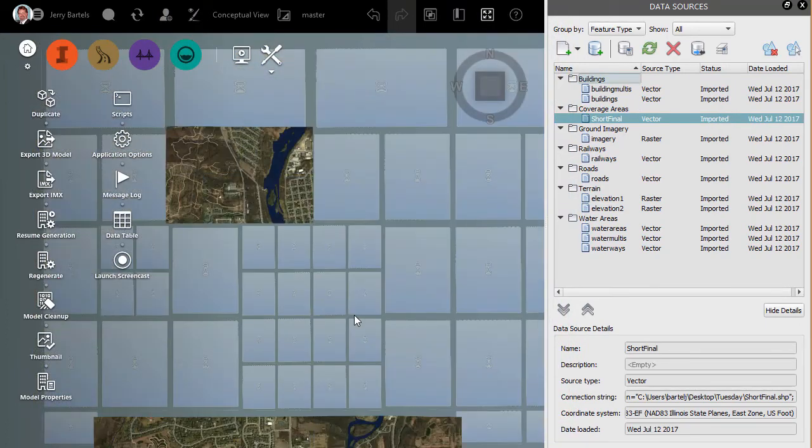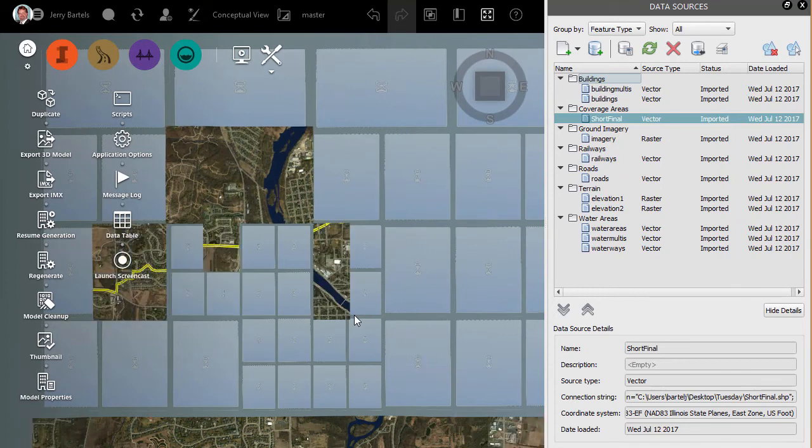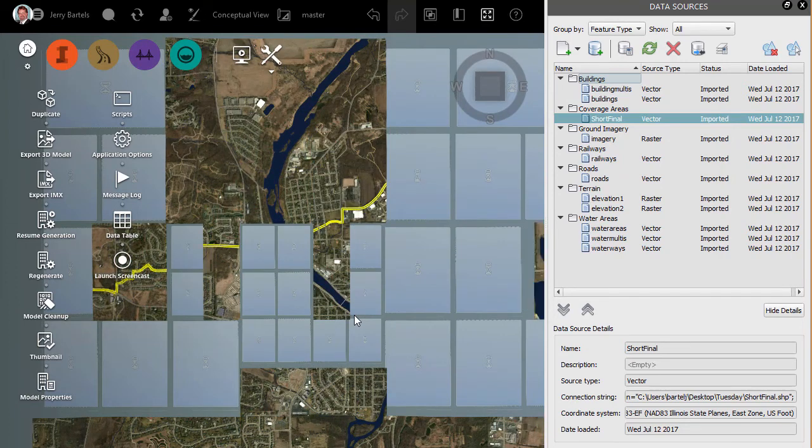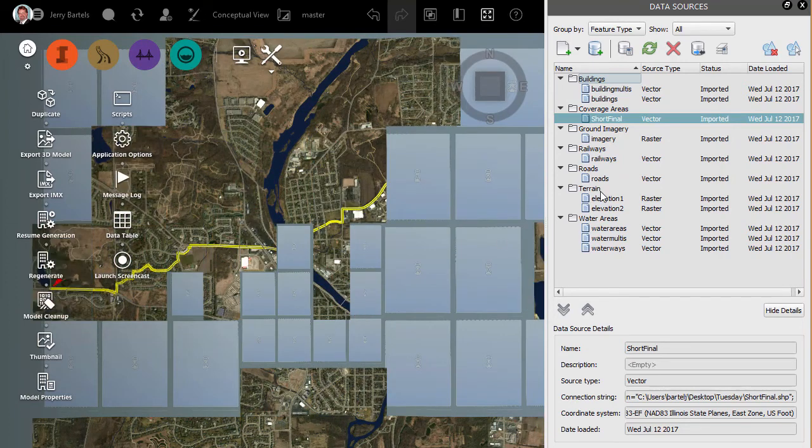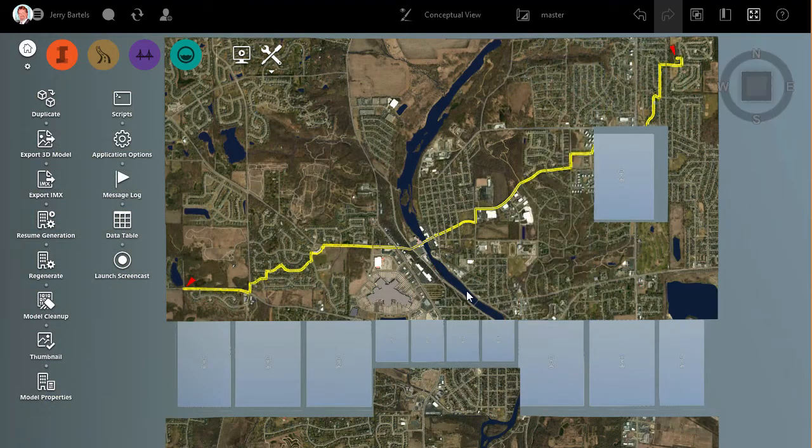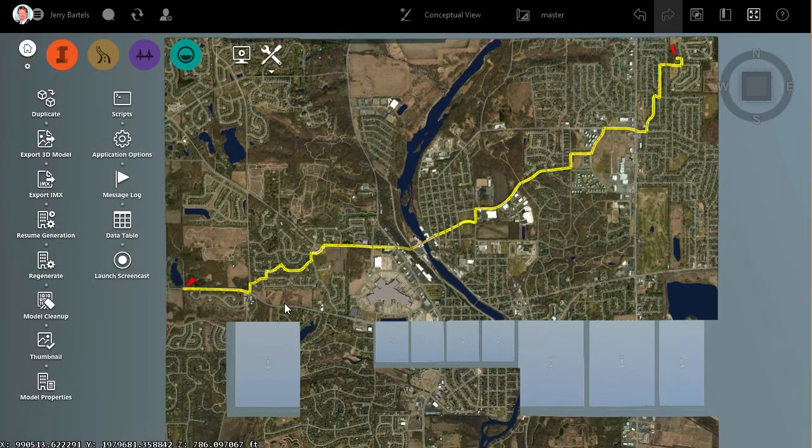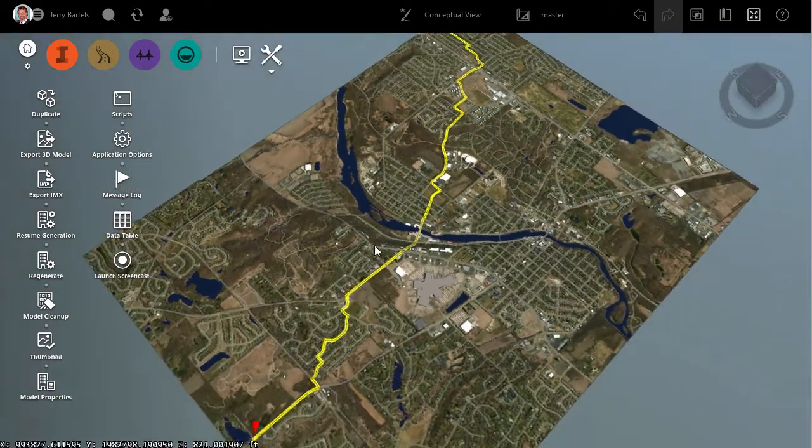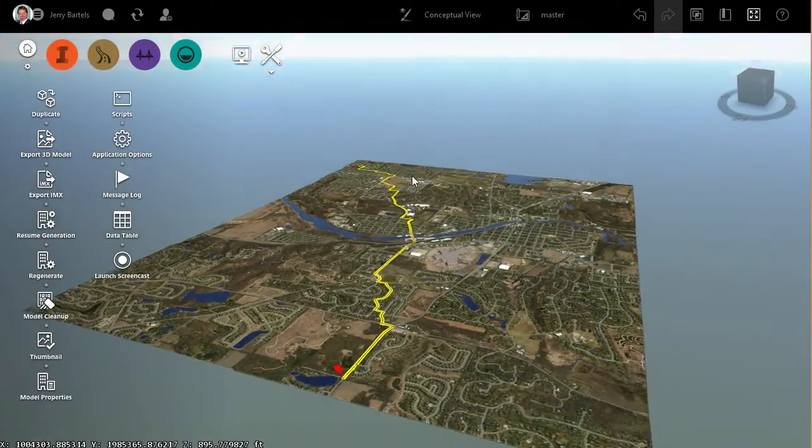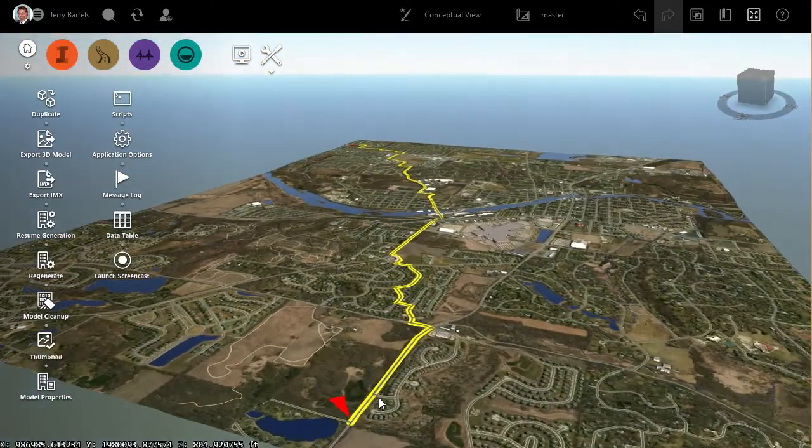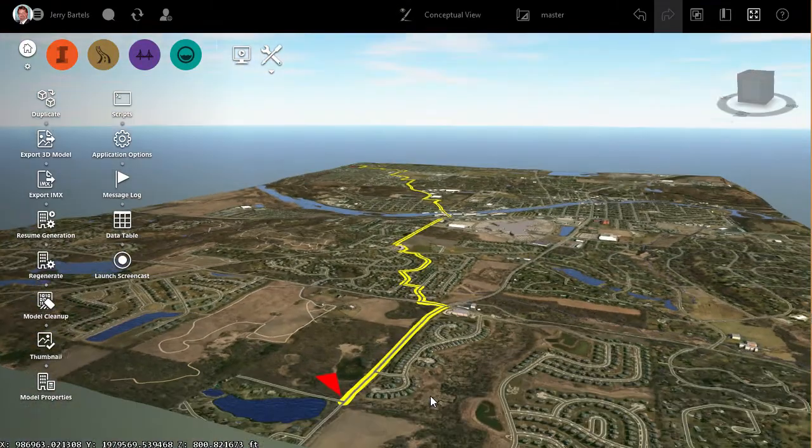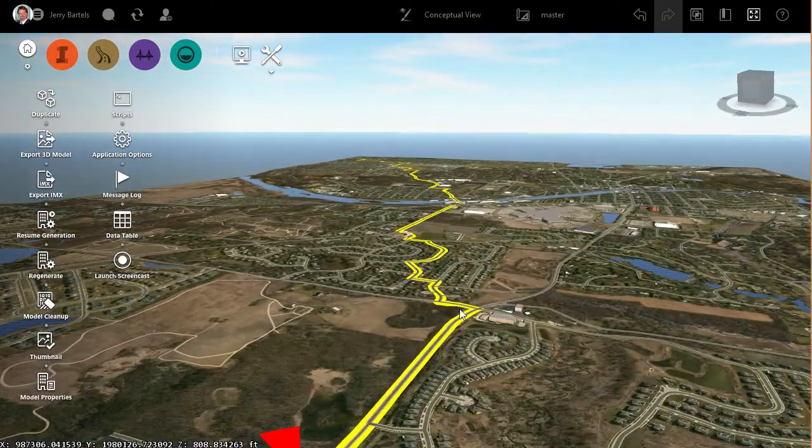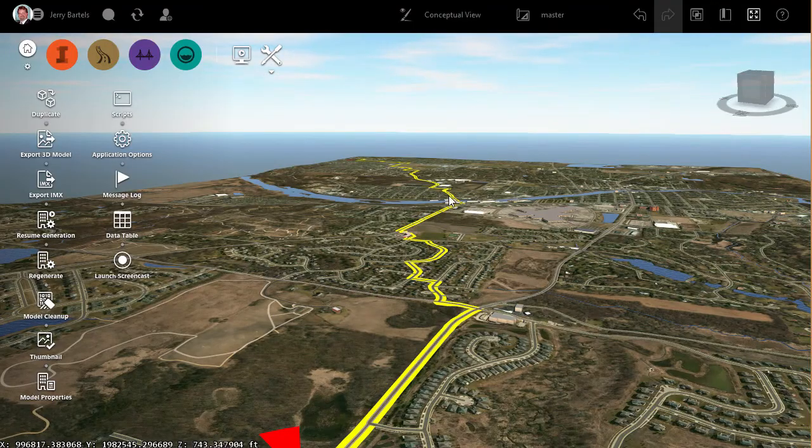We'll have that display. We'll go ahead and I'll close my data sources here while that's coming up. And we notice now that our buffer, or our shortest path, is now displayed within our model. OK.